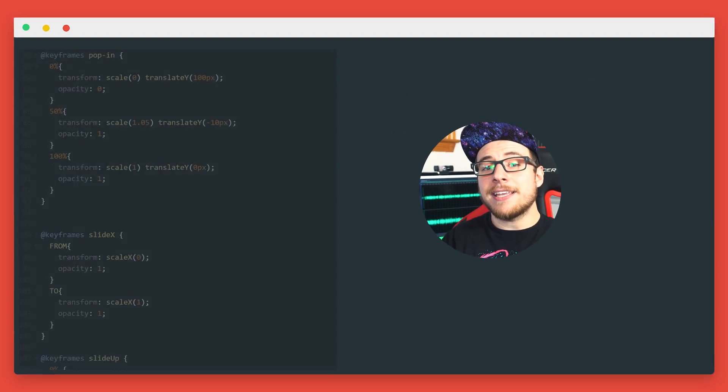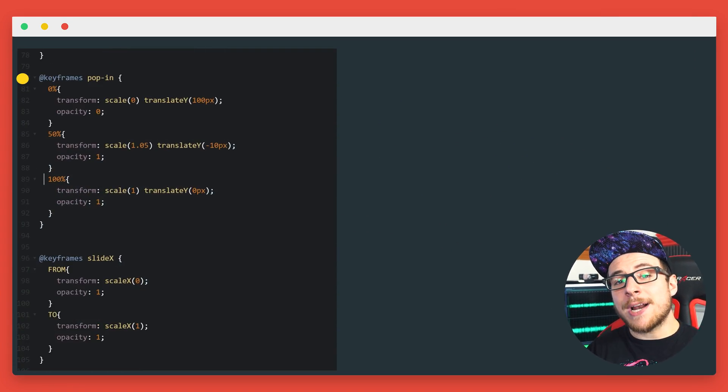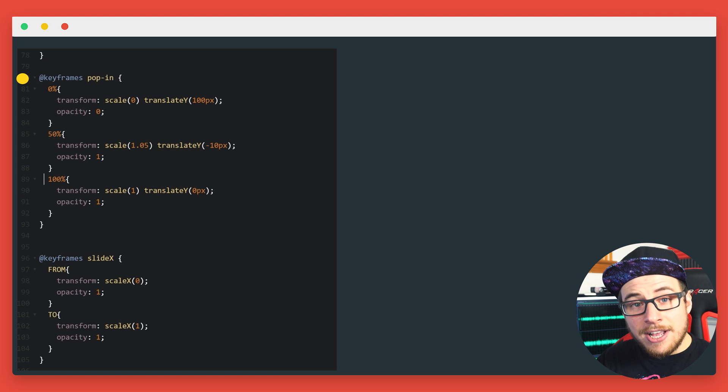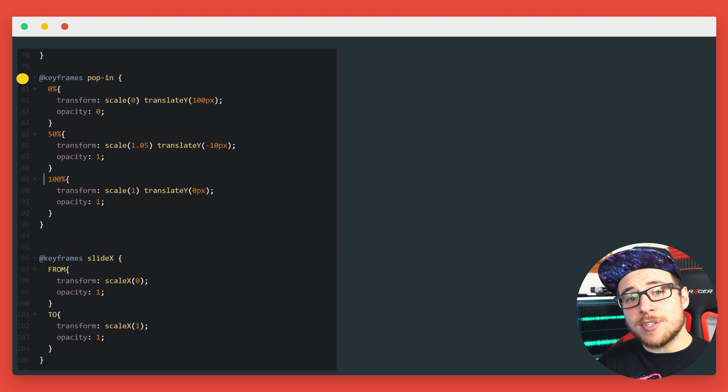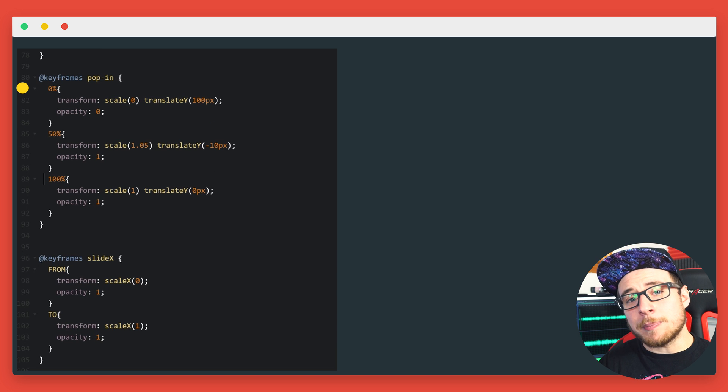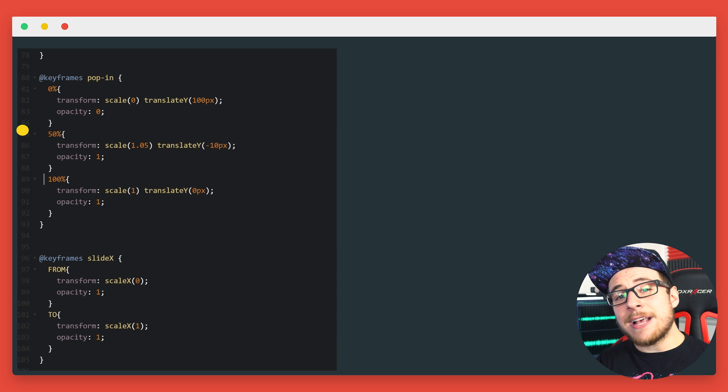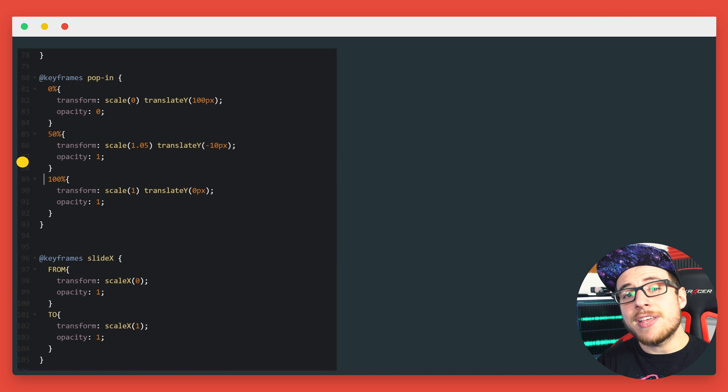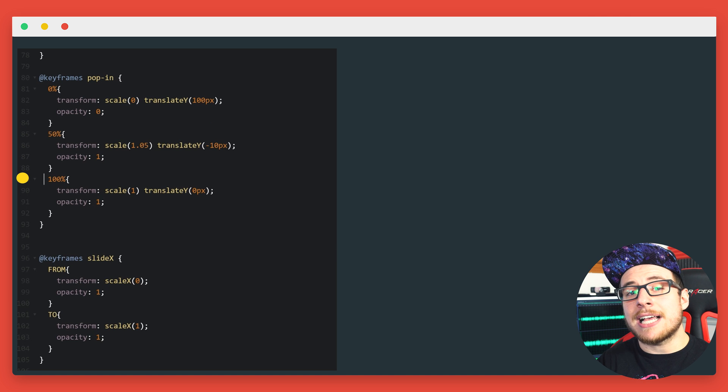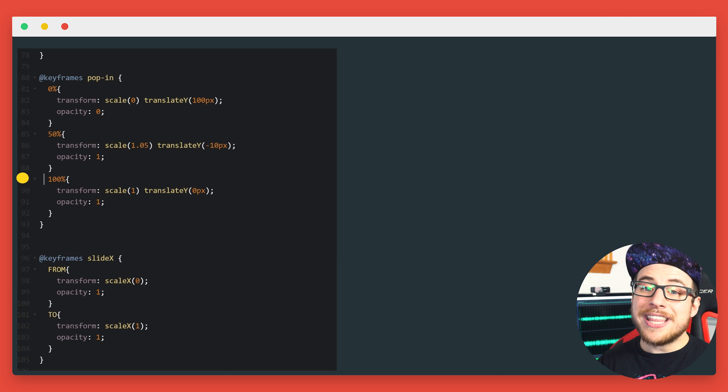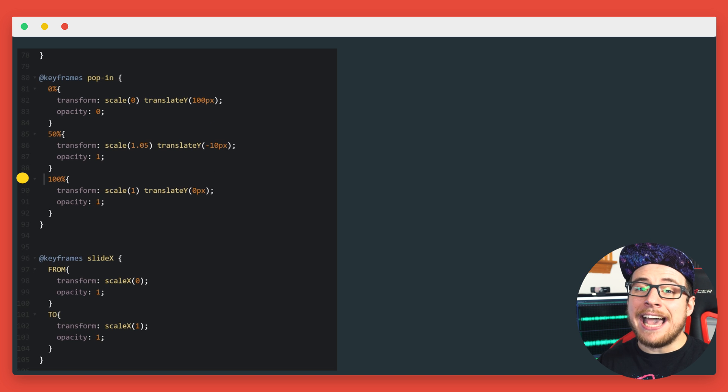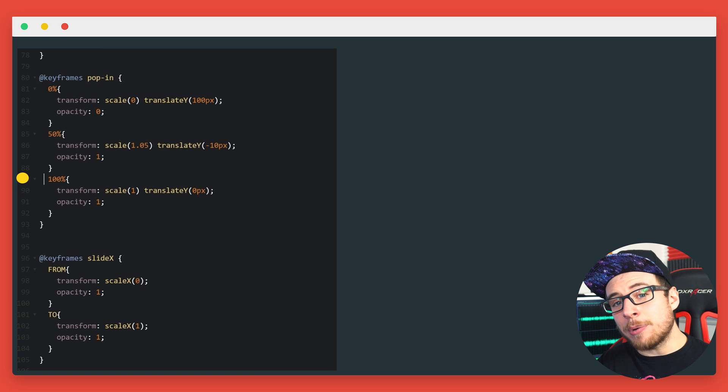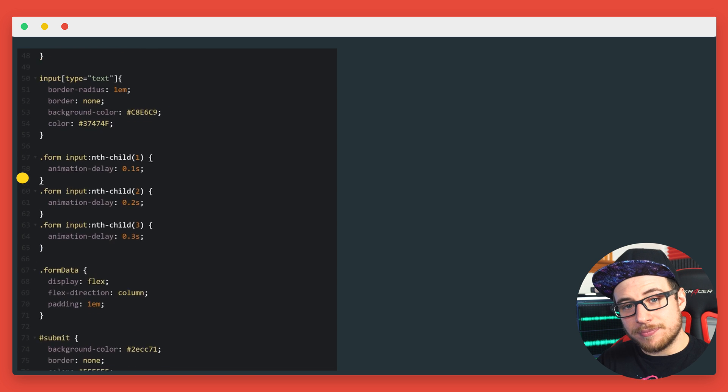Pop in is what we named our main animation, and it has three keyframes. The animation starts with zero opacity, 100 pixels below its starting point. Then it fades in and scales up past 100% and 10 pixels higher than its final stop on its last keyframe at baseline and full scale. We then simply add our animation to our form and our inputs.